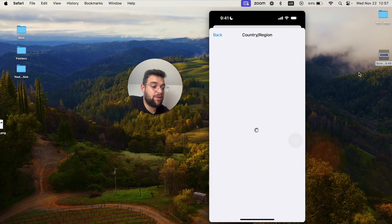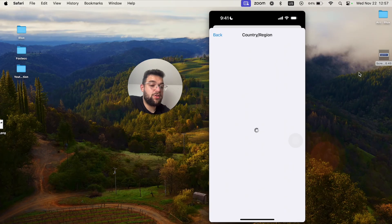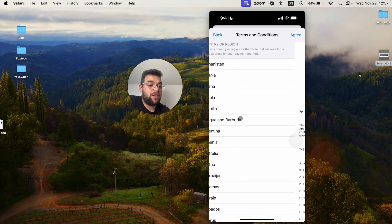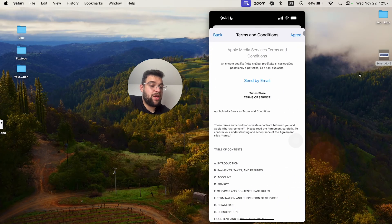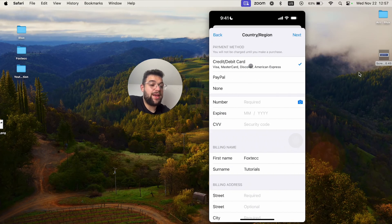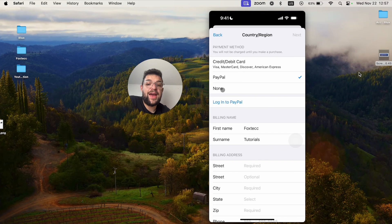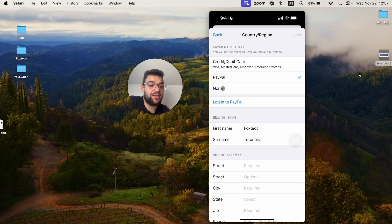You switch it to a different country, which is completely possible. You have to agree with the terms and conditions, and now you can already see PayPal is available.